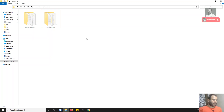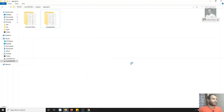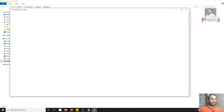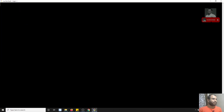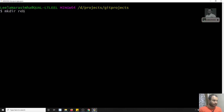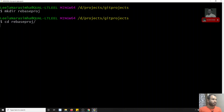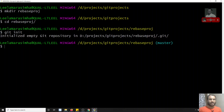Let me open the git bash. So I am opening git bash and it has opened. Now what I will try to do is create a new project — mkdir rebase-project. I have created the rebase project, let's move into it. Now let's initialize git. I have initialized git, so the master branch has been created automatically.